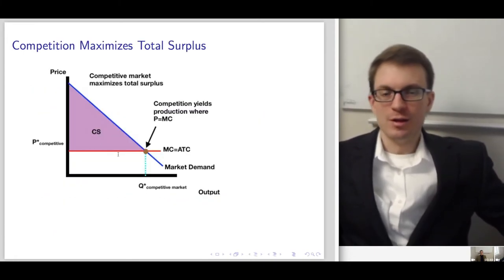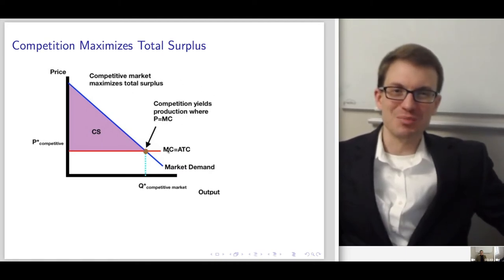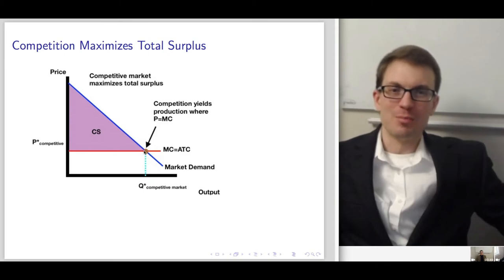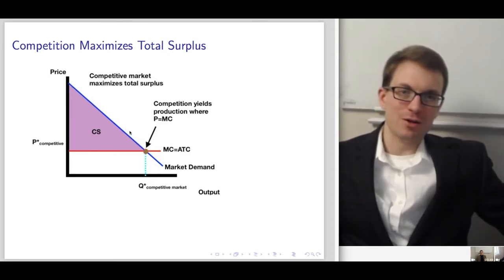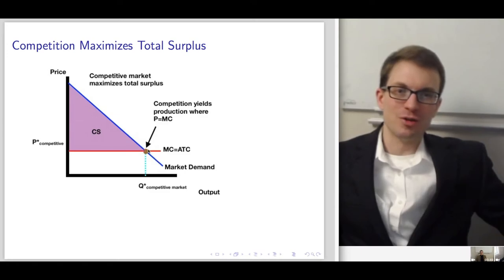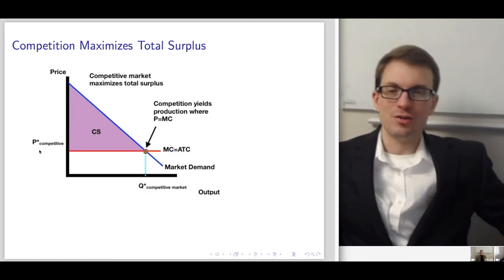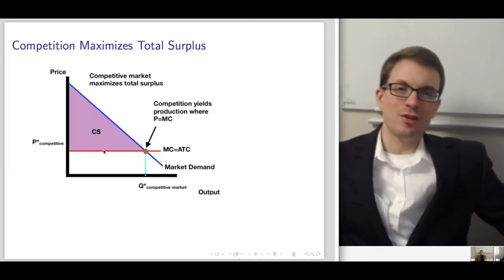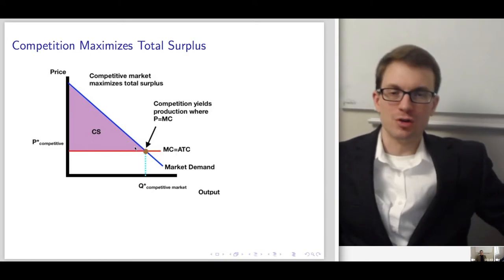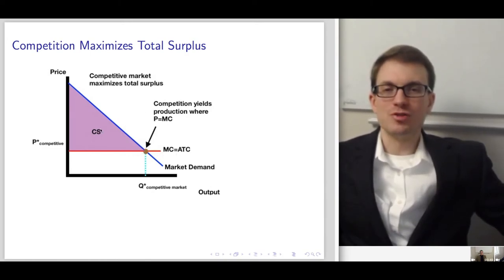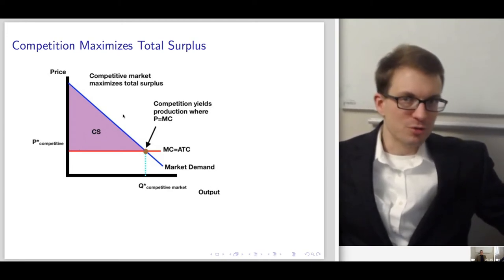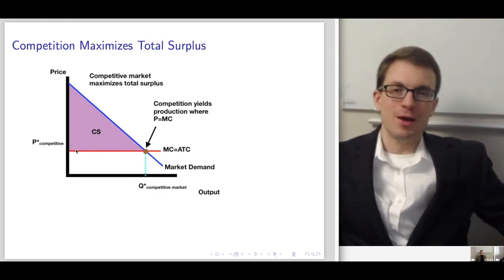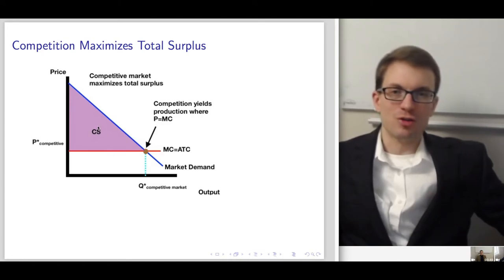Graphically: the competitive market maximizes total surplus. Competition means producing where price equals marginal cost. Where the demand curve crosses marginal cost gives the competitive quantity and price. With constant marginal cost as drawn, the whole area under the demand curve is consumer surplus — in the short run with an upward-sloping marginal cost there would be some producer surplus too, but I've kept this picture simple with horizontal marginal cost. We maximize total surplus with the competitive equilibrium.